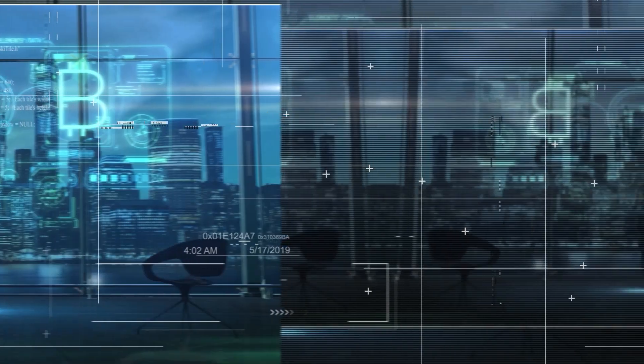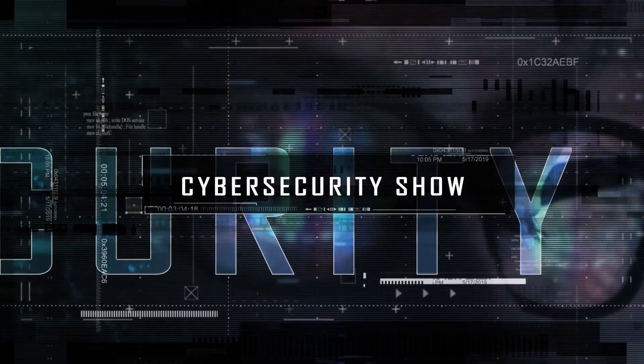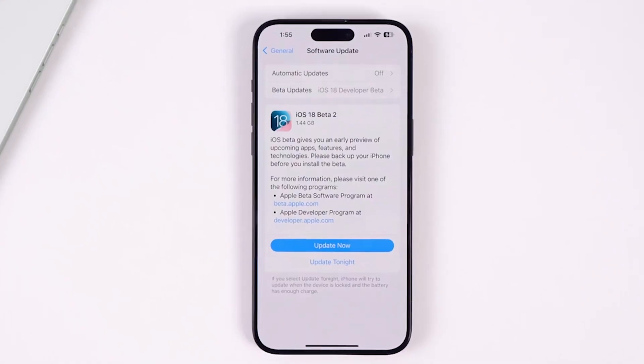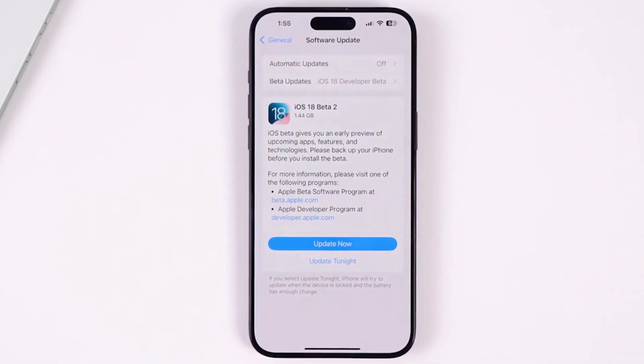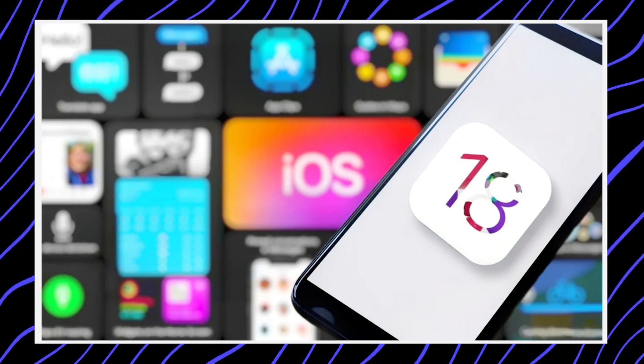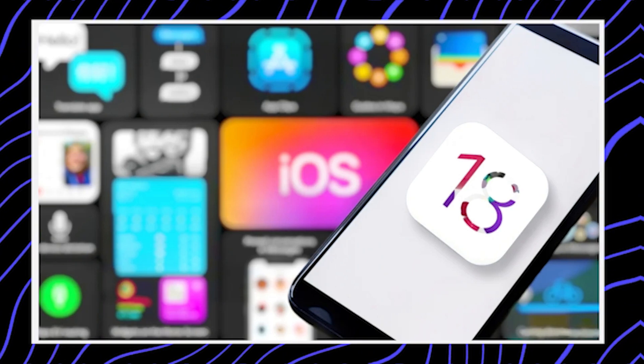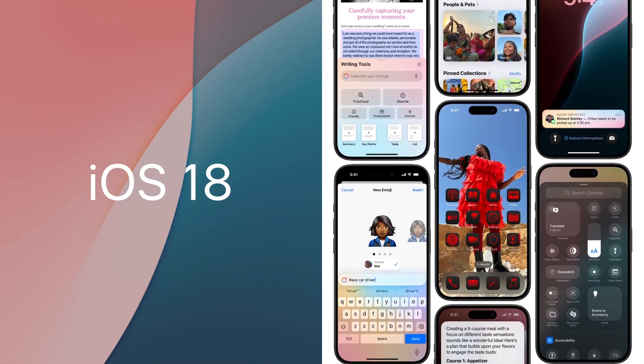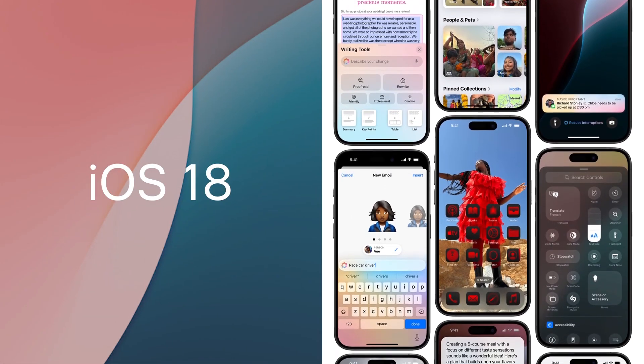Hello, welcome to the Marginal Show, the cybersecurity show. The iOS 18 Beta 2 has just been released, and in this video I'm going to cover all the new features you need to know. So without further ado, let's get around to it.